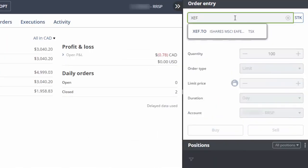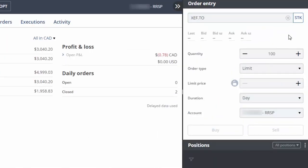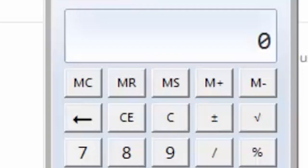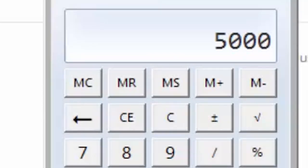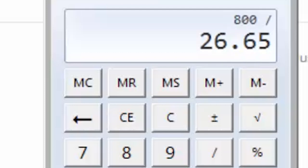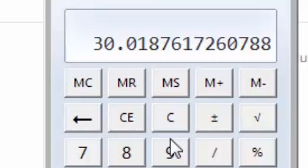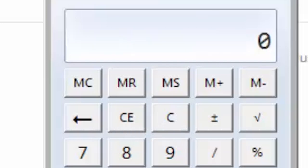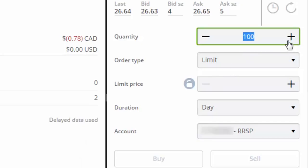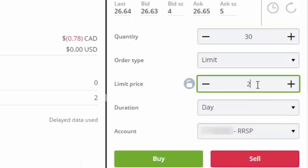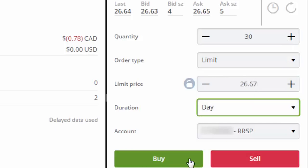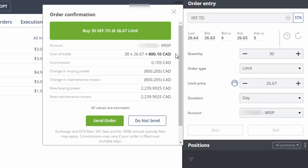After confirming the trade details, we'll click on Send Order. For the next trade, we'll enter XEF as our symbol, clicking on the fund name when it appears. We'll multiply our total account value of $5,000 by 16% and divide this value by the current ask price of $26.65, which equals 30 shares. We can then enter 30 in the quantity field. We'll enter a limit price that's a couple cents above the current ask price, then click on Buy and send the order.